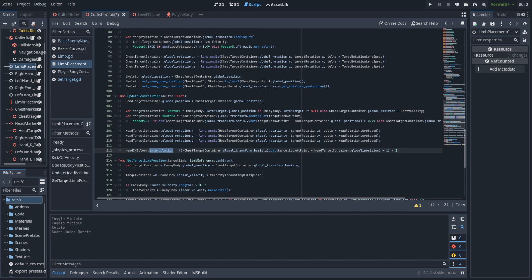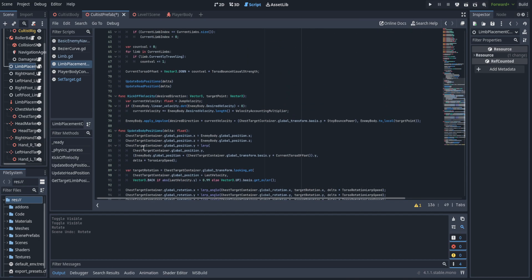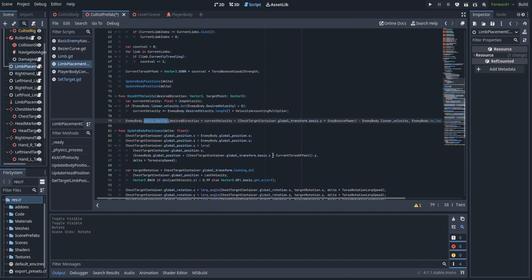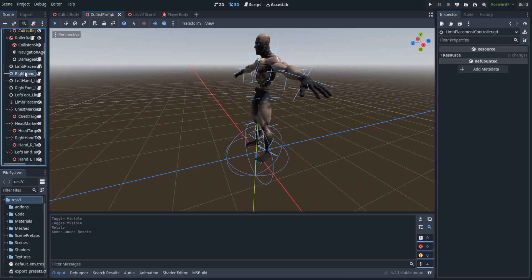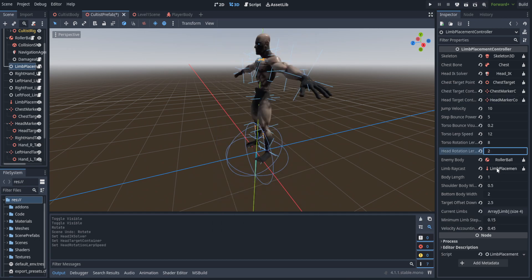We're going to change the hit normal to use the y-axis of the chest target container instead of Vector3.up, to make sure it's in local space. Also up on the kickoff velocity we'll make one minor change: subtract all of the desired velocity modification from the enemy body's linear velocity. This gets a vector that is the difference between the two, meaning applying this impulse will be a very snappy result and will modify the velocity very directly. Let's hop over to the limb placement controller and set the IK solver, the head target container, and set the head rotation lerp to two.